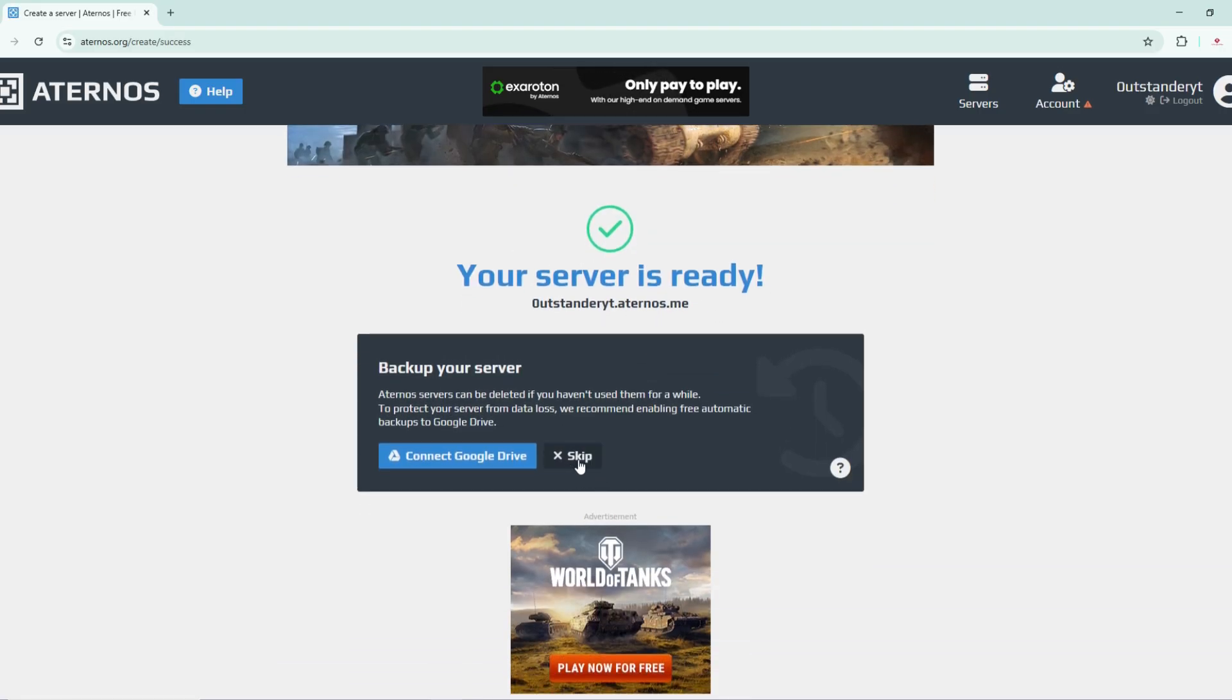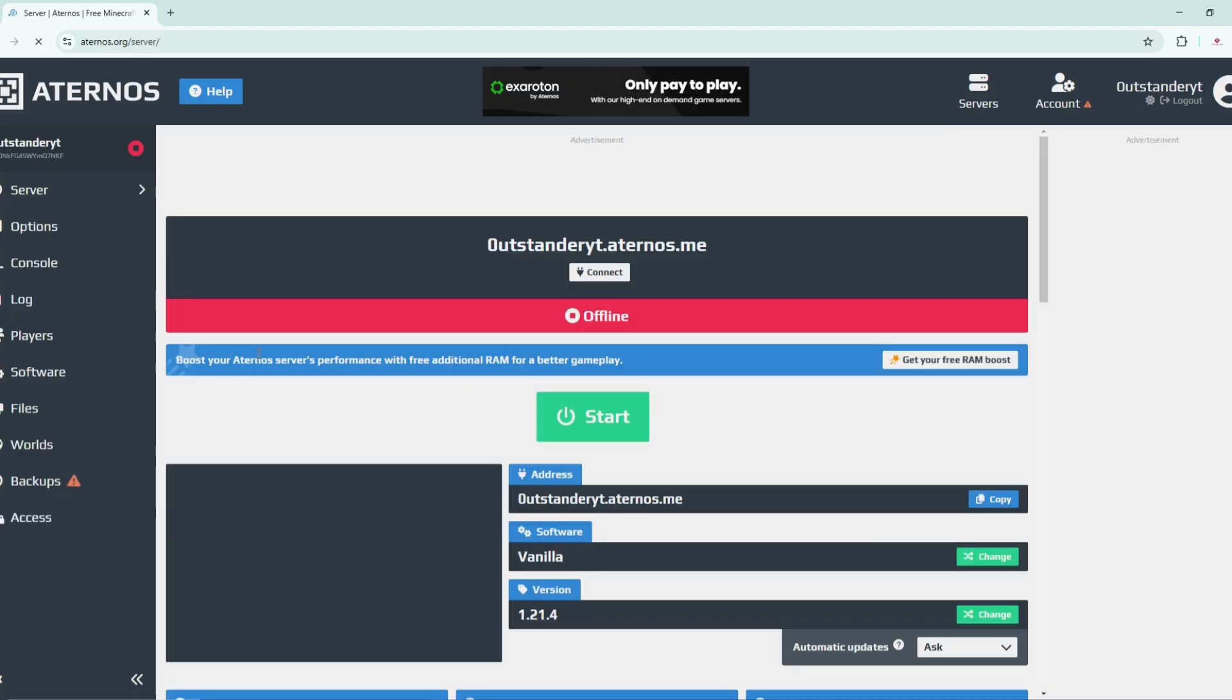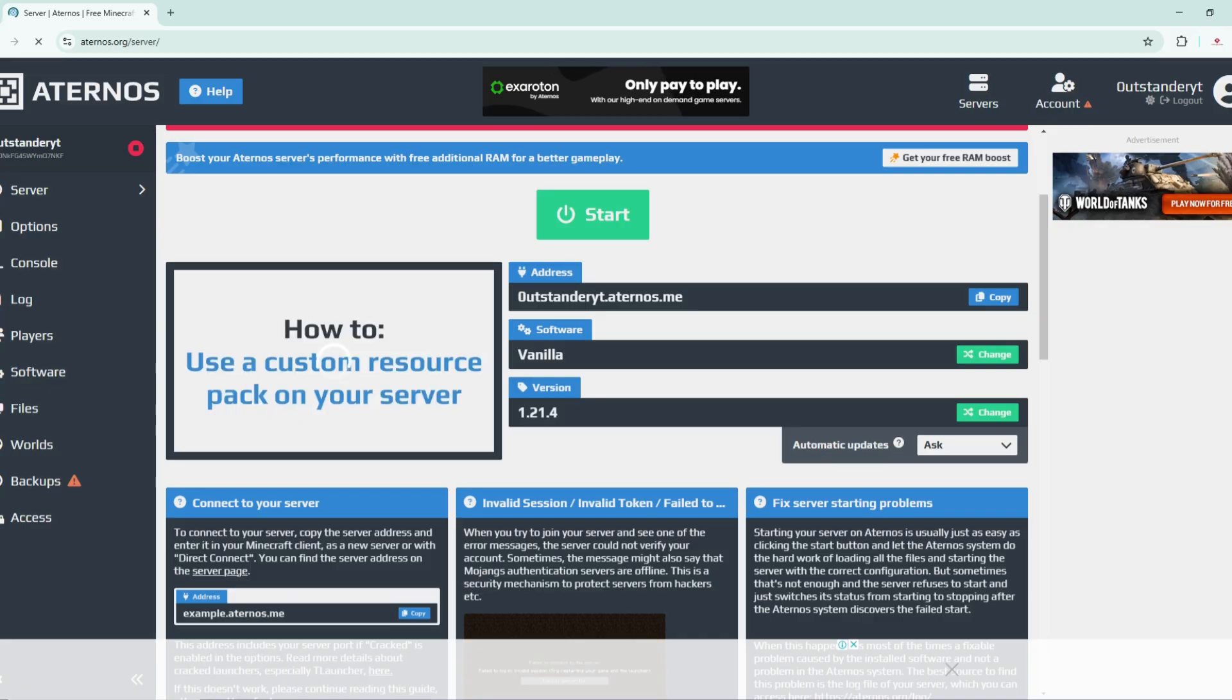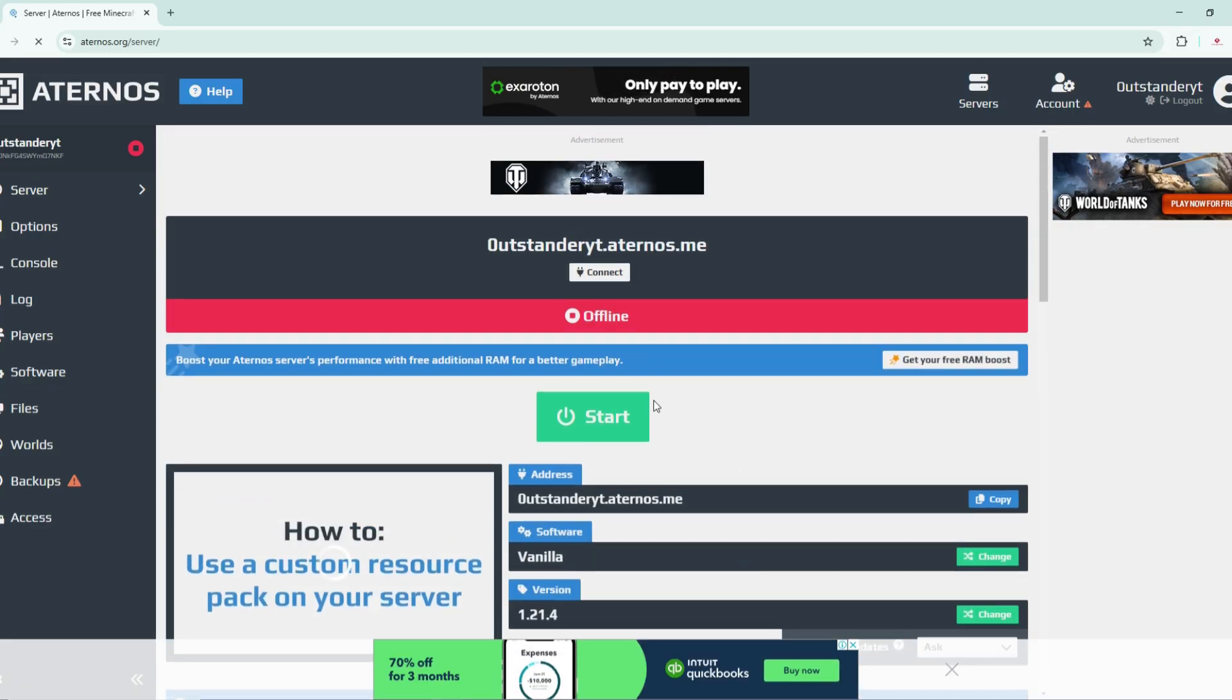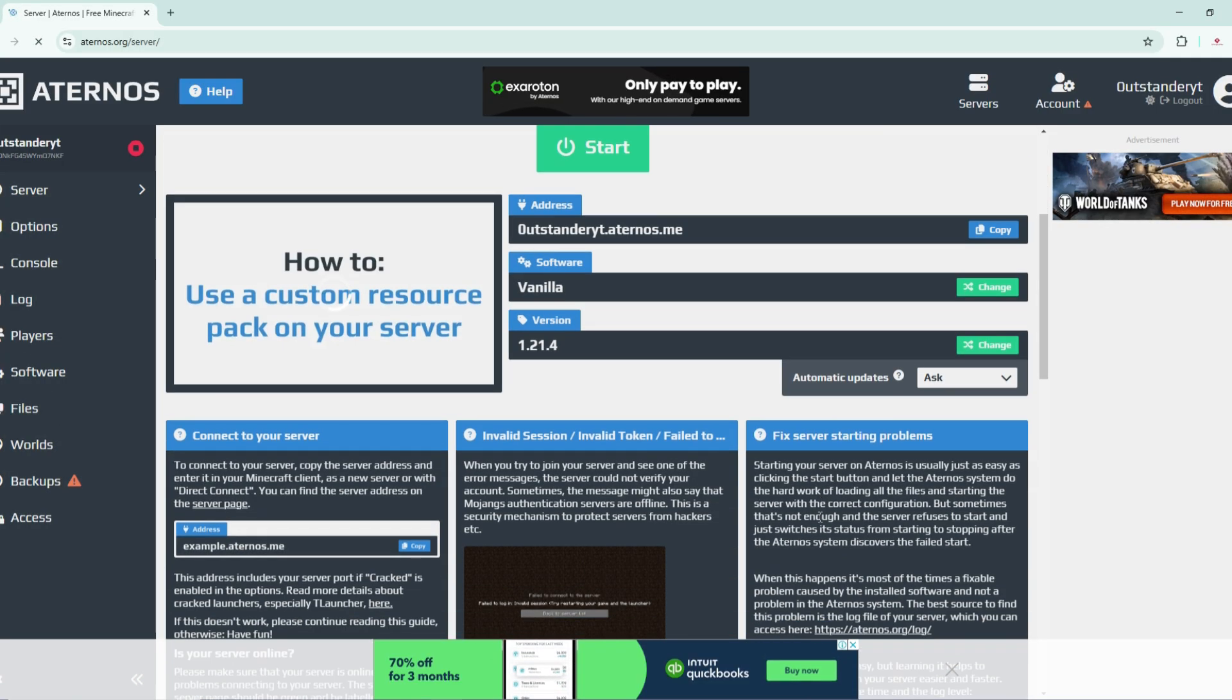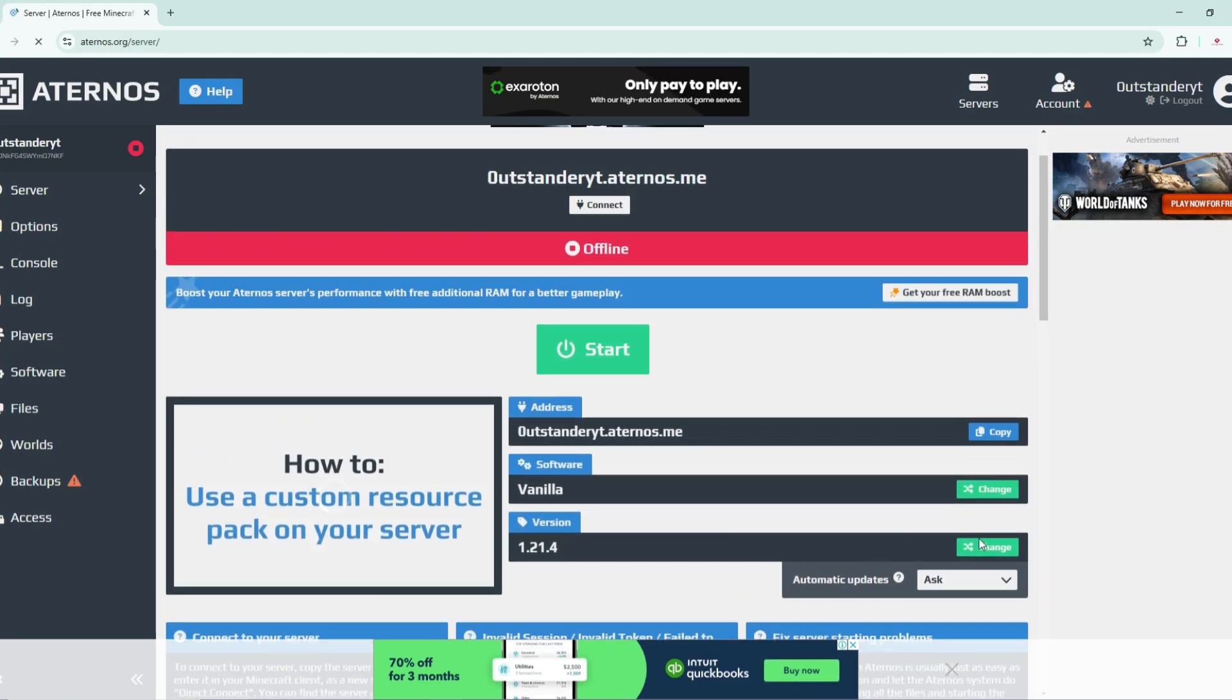We're simply going to click here on create and stick with the Java Edition. After that I'm just going to click here on skip. You can also connect to Google Drive so you can make backup of your server.